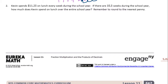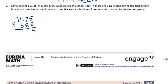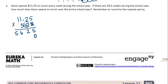Number two: Kevin spends eleven dollars and twenty-five cents on lunch every week during the school year. If there are thirty-five and five-tenths weeks during the school year, how much does Kevin spend on lunch? Remember to round to the nearest penny. So eleven twenty-five every week for thirty-five and a half weeks. Five times five is twenty-five, carry the two. Five times two is ten, plus two is twelve, carry the one. Five times one is five, plus one is six. Five times one is five. Put zero down, then repeat: five times five is twenty-five, carry the two. Five times two is ten, plus two is twelve. Five times one is five, plus one is six. Five times one is five.